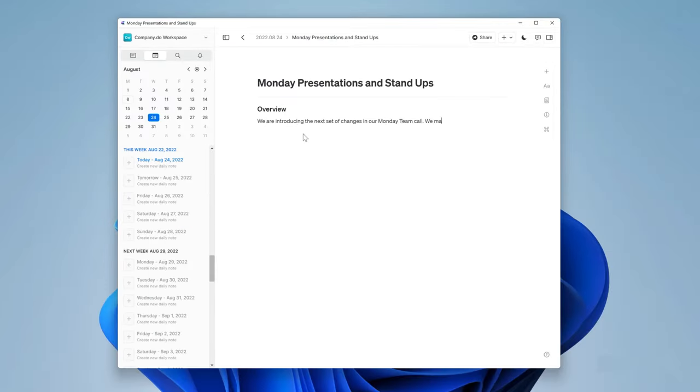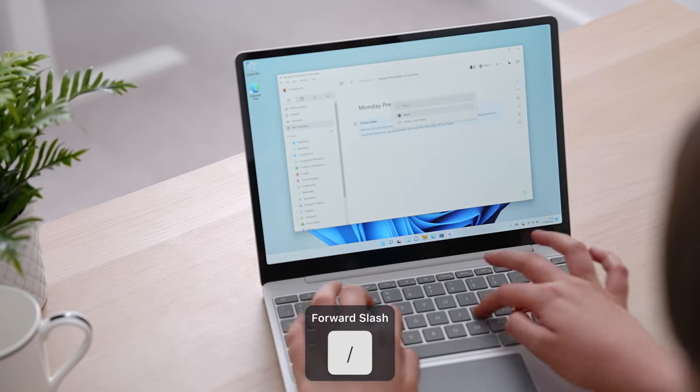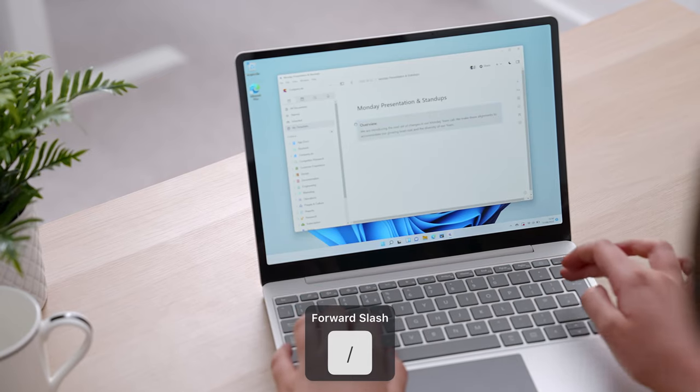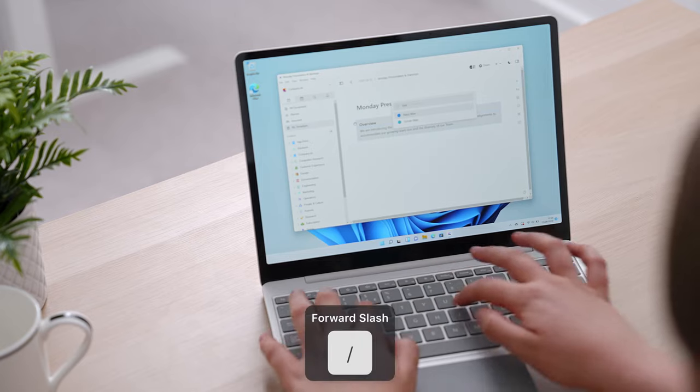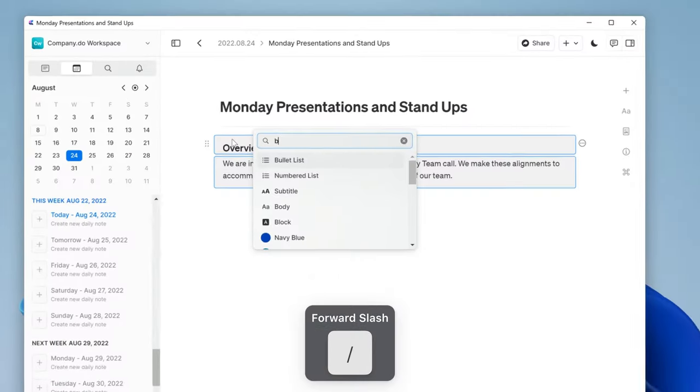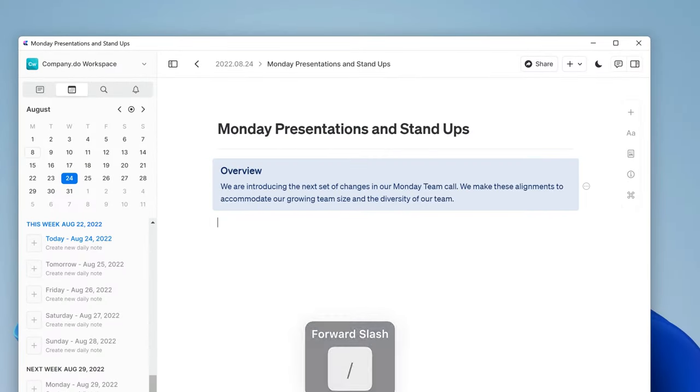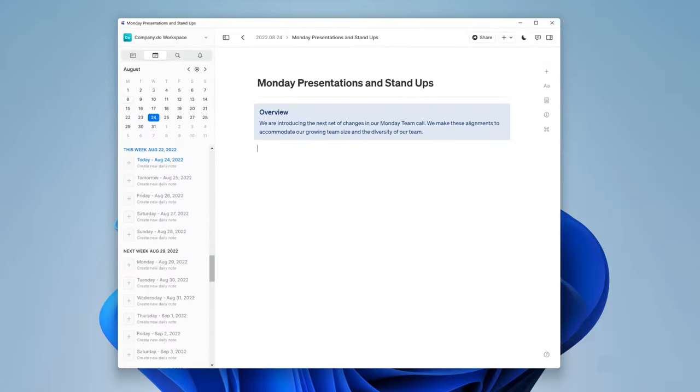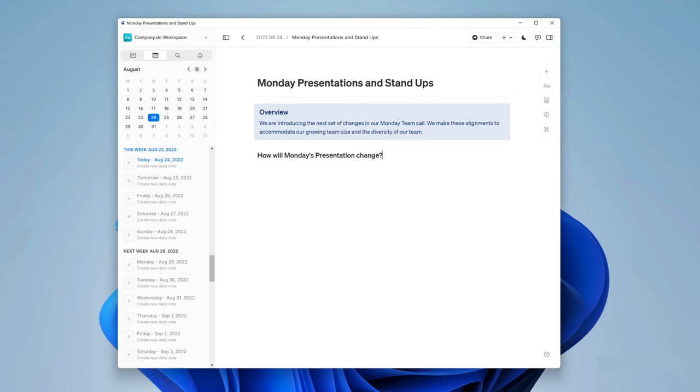I'll just add text under here to update the team on how the meeting will function in a couple of sentences. Now I'm going to select the two pieces of text and in the forward slash menu type block and hit enter, and then forward slash again and type blue and choose the first one that comes up. The overview immediately stands out and will contrast to the rest of the document.